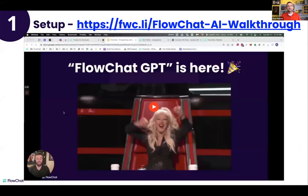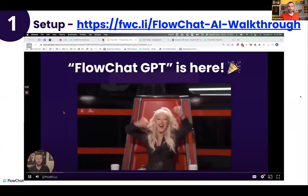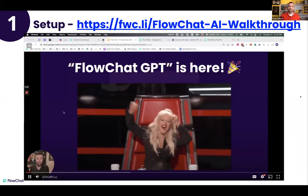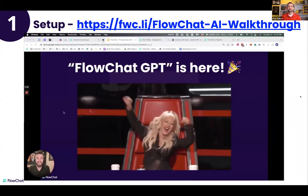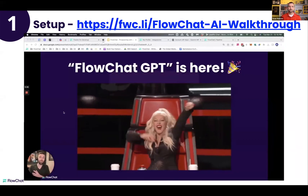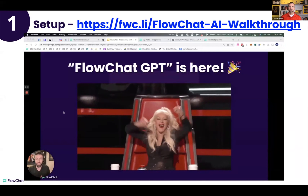I've got a quick video that Chris just put together — about a minute and 41 seconds. I'll give you the link in the chat after, but let's watch this. What's up FlowChat fam — FlowChat GPT is here, and in this video we're going to walk through how to set it up so you can begin playing with it.